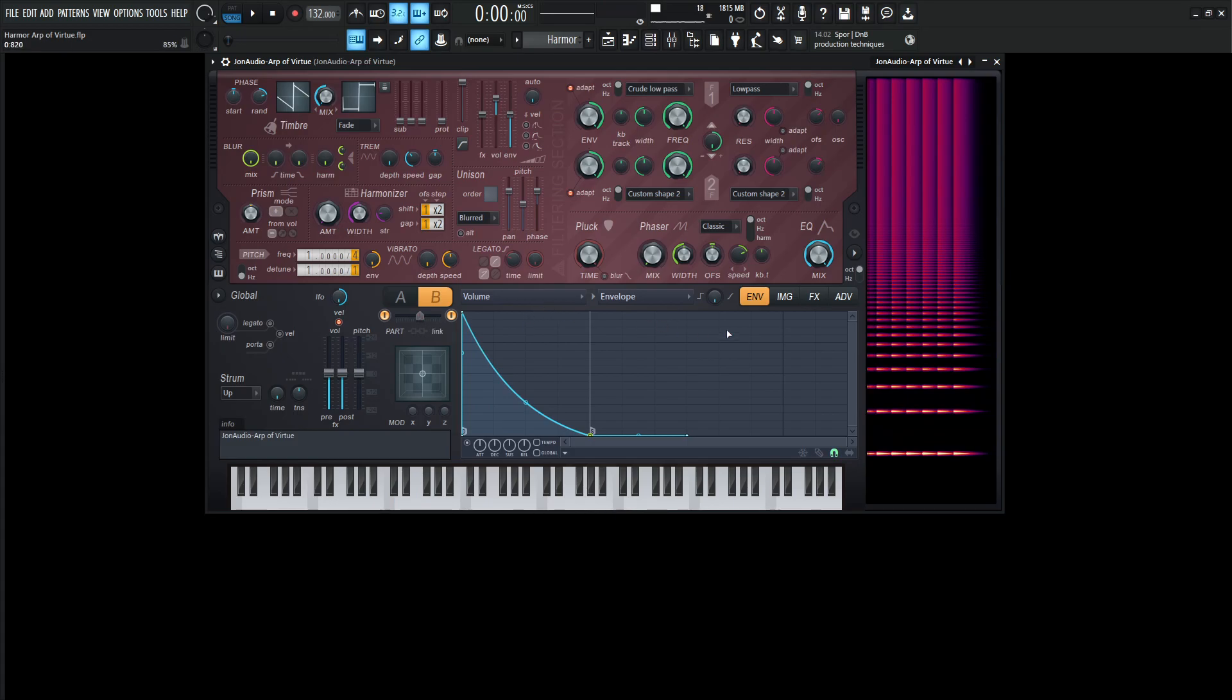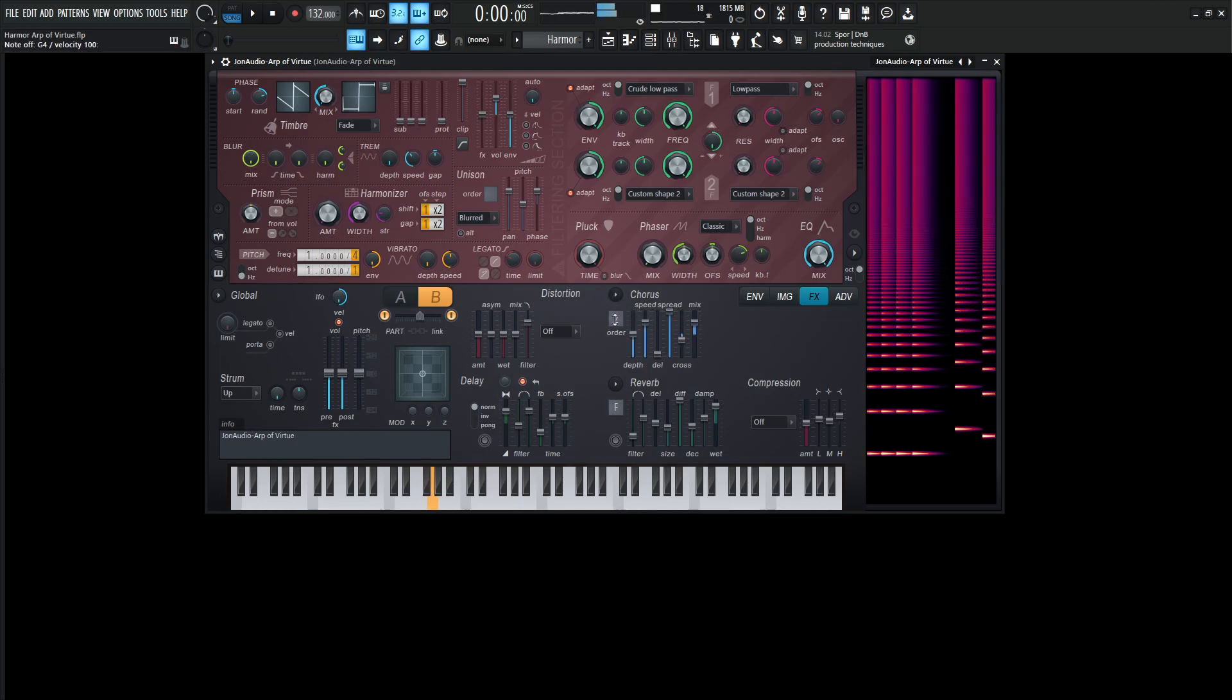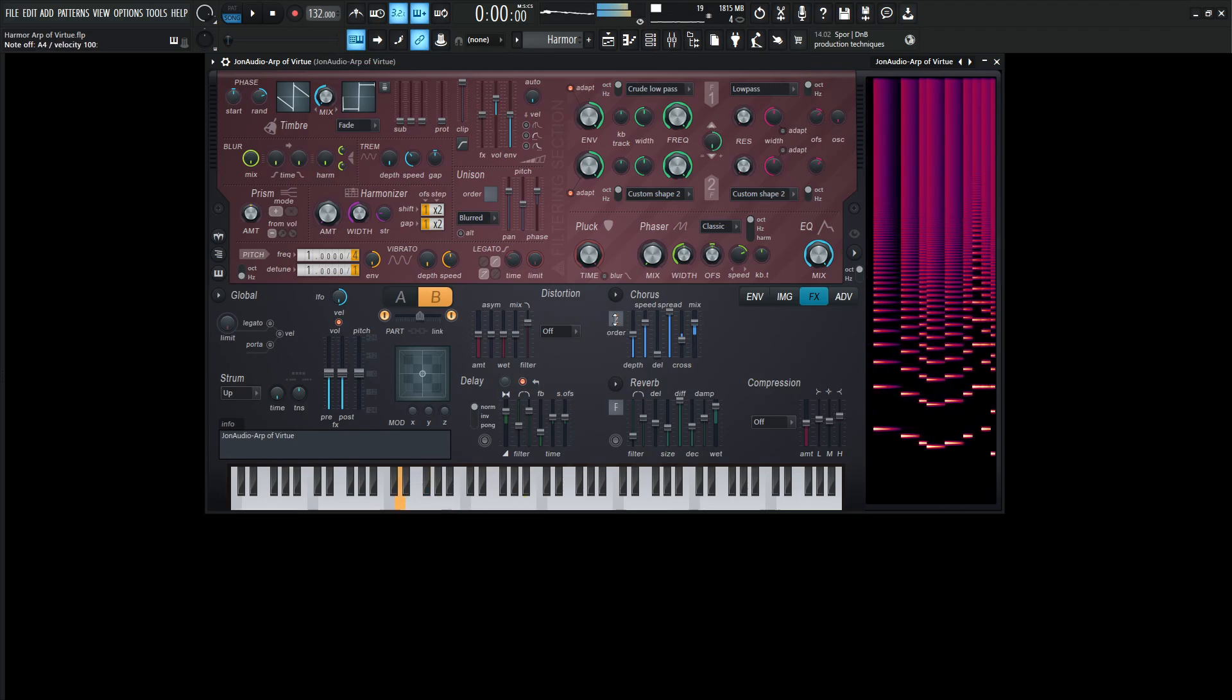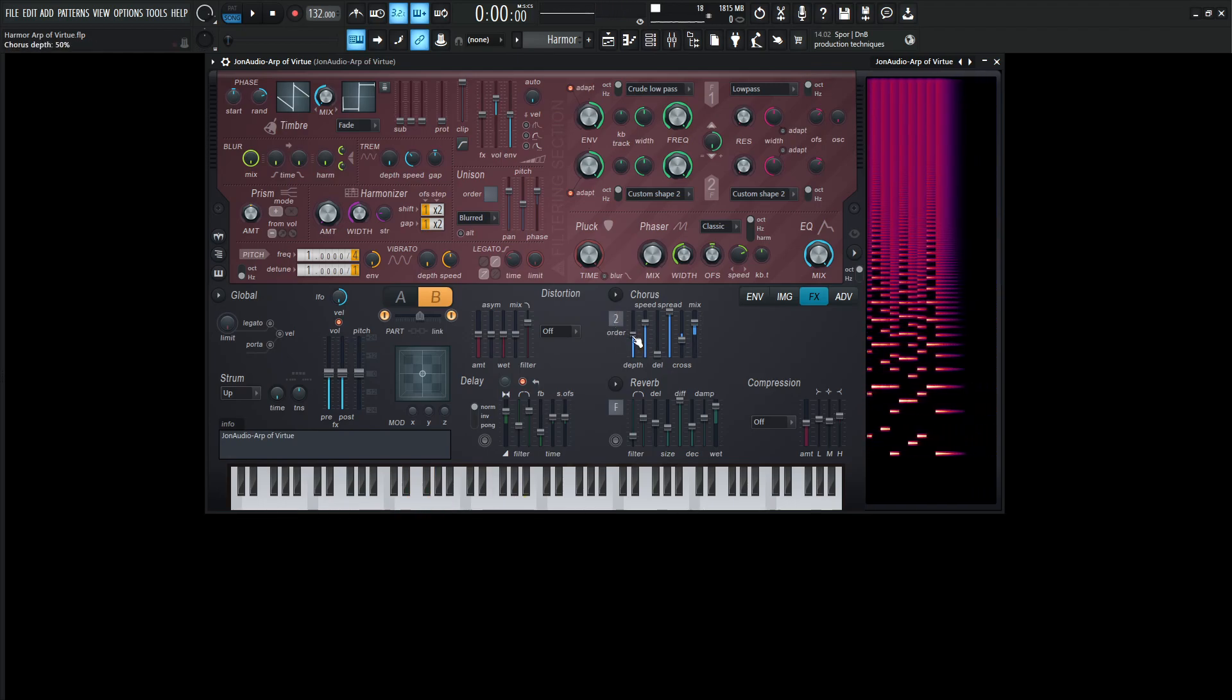Now we're going to be jumping into the effects over here. So as you remember, the first thing that we had was this chorus. So if we go order to two right here, it starts to thicken it up a little bit here. So the depth is going to be 50%, the speed 75,